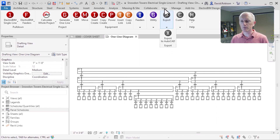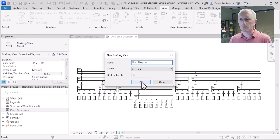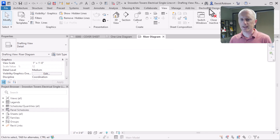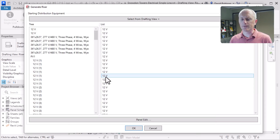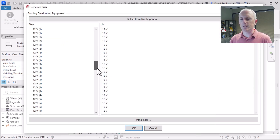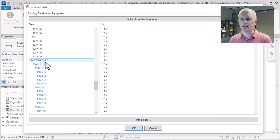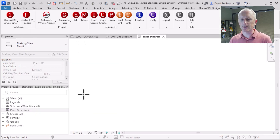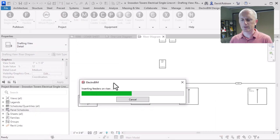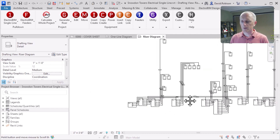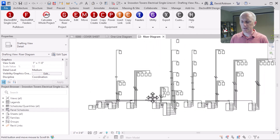We can also create a riser diagram, and we'll go ahead and generate that as well. This is going to be a left-to-right view that takes elevation into account. So we'll find that switchboard again and go ahead and insert a riser here. There's the riser.